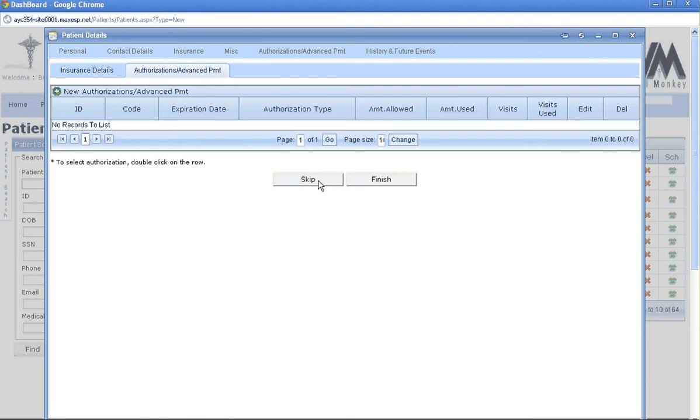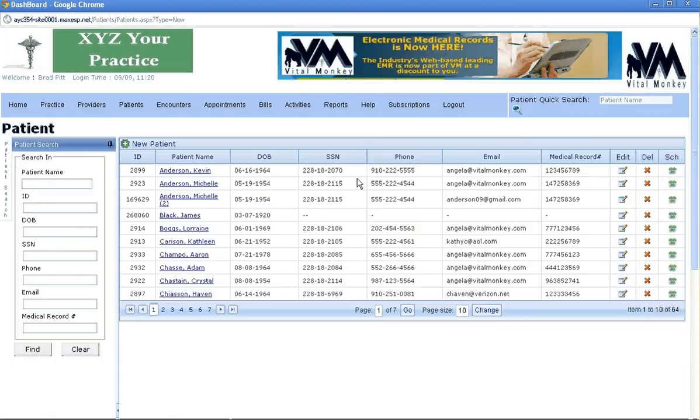You would go to new authorization or advance payments for the patient. If nothing needs to be here, then you would say finish. That's how you add a patient.